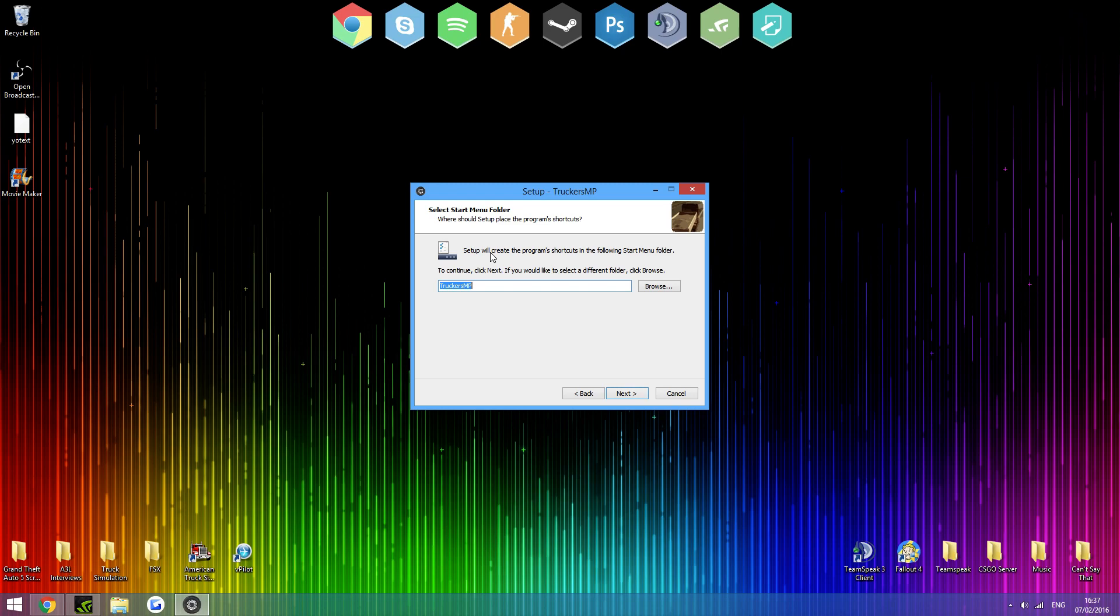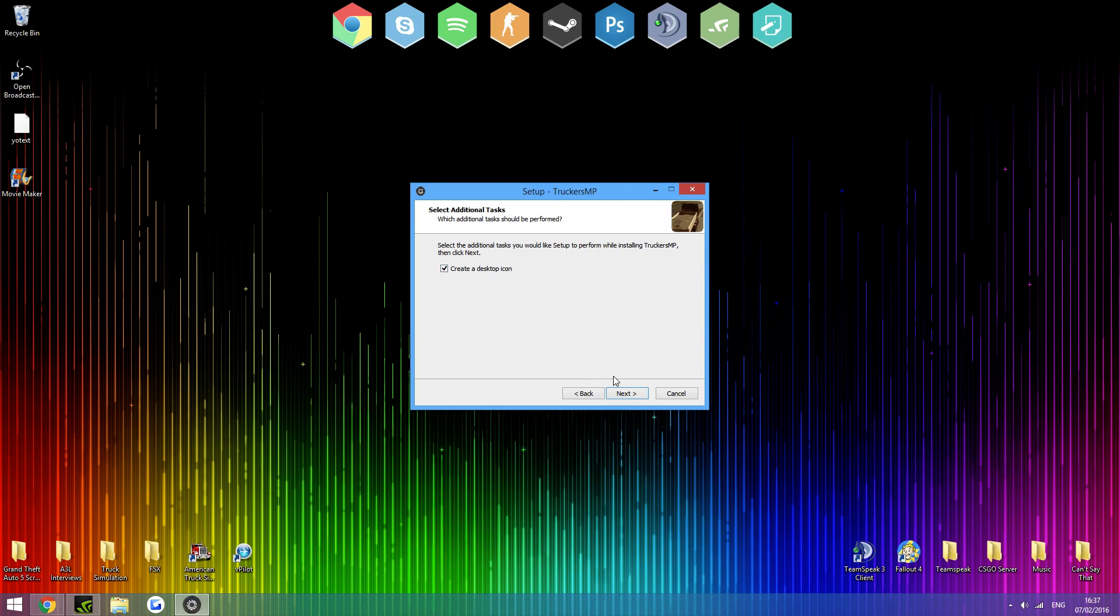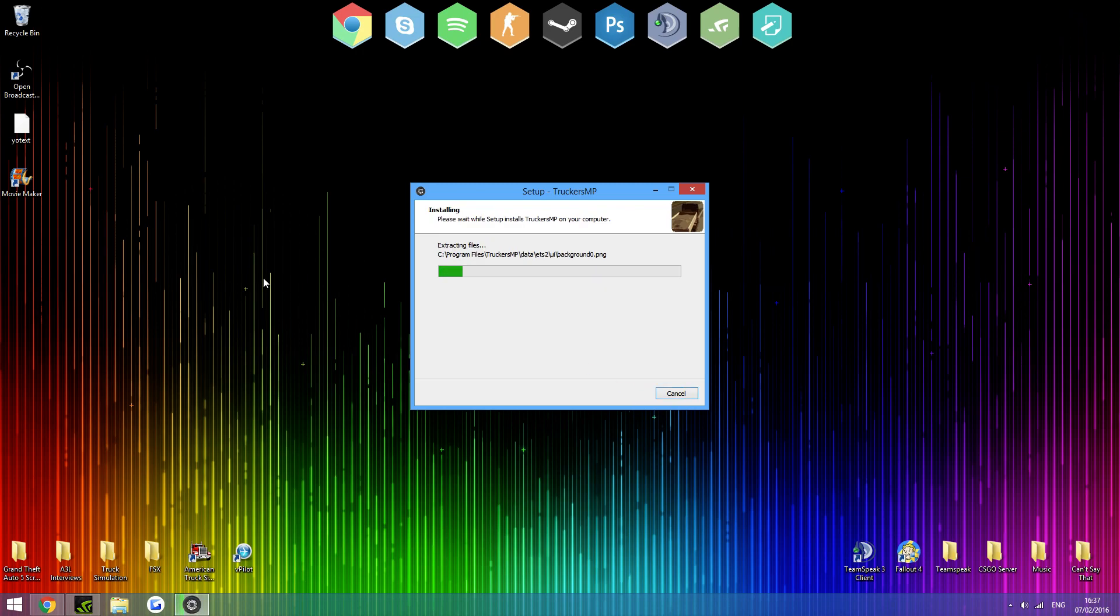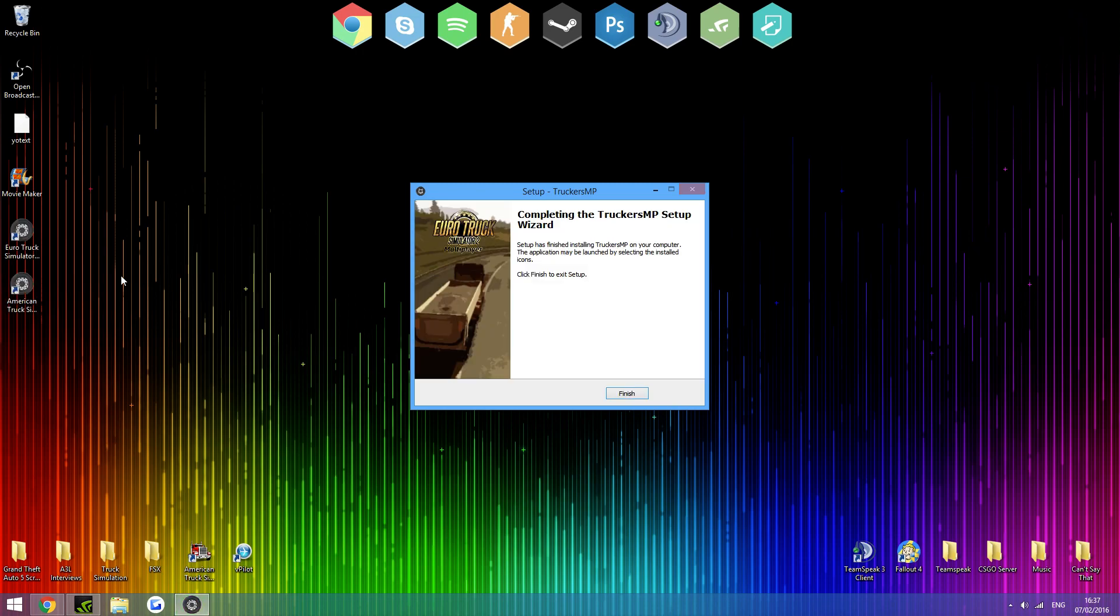And it'll create some shortcuts. Just allow that. Just click next. I'd advise to create desktop icons, so you can easily access it. Hit next and install. Fairly fast. And we have two new icons here, for Euro Truck and then American Truck. Click finish.